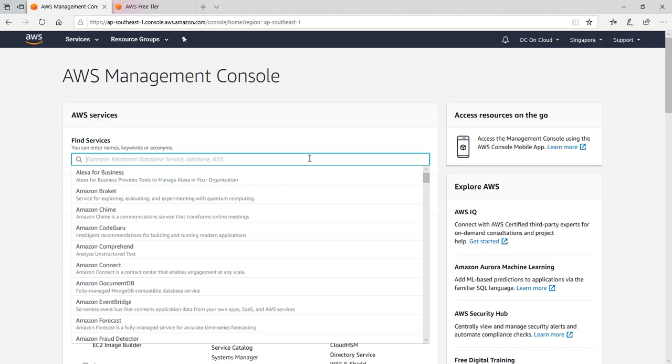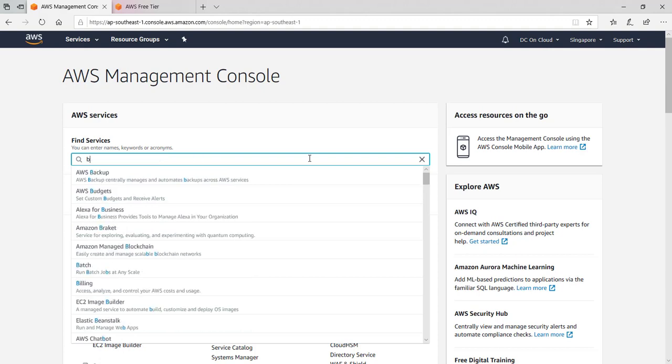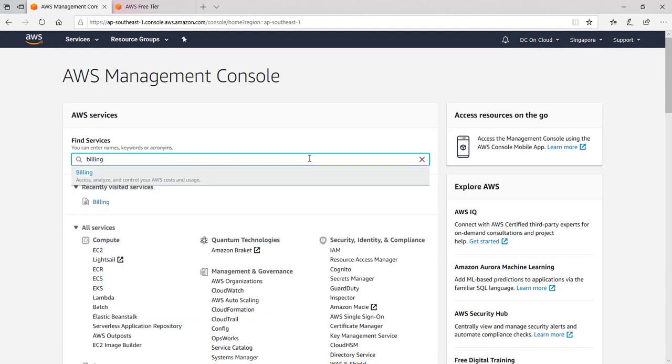First, login to your AWS console. Type billing here, or you can access billing from here, or you can follow by clicking the account name and My Billing Dashboard.